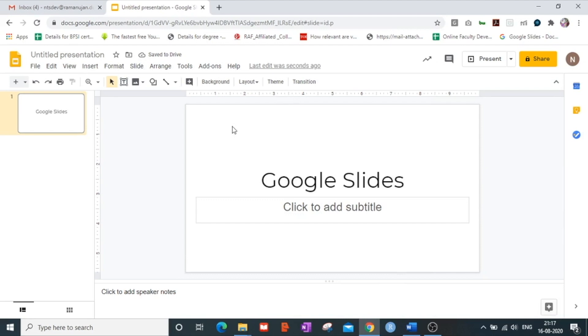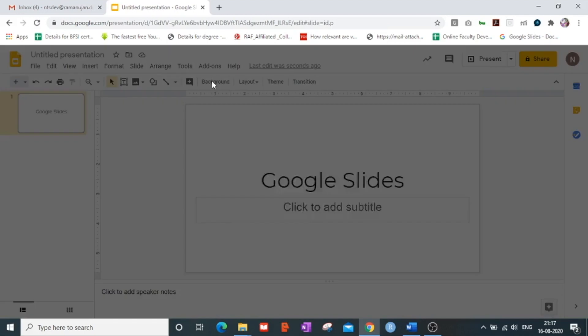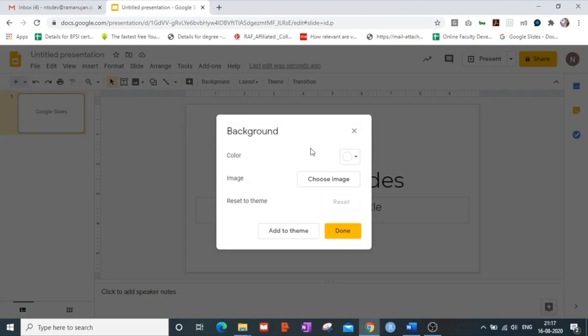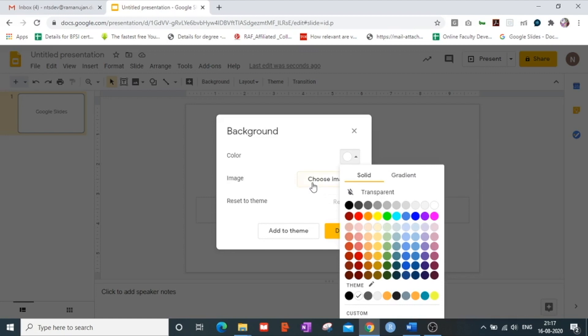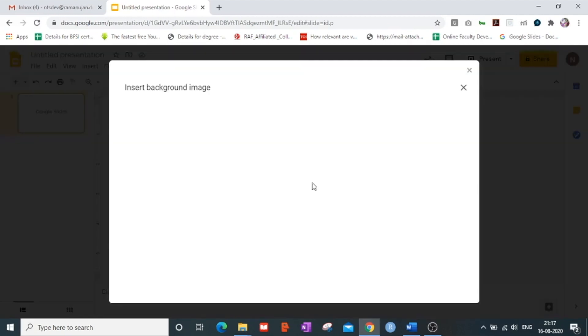Google Slides also offers to change the background so you can click the background button and you can apply a color onto your background. You can select as many colors one at a time as possible to give it a better look. You can also choose an image.